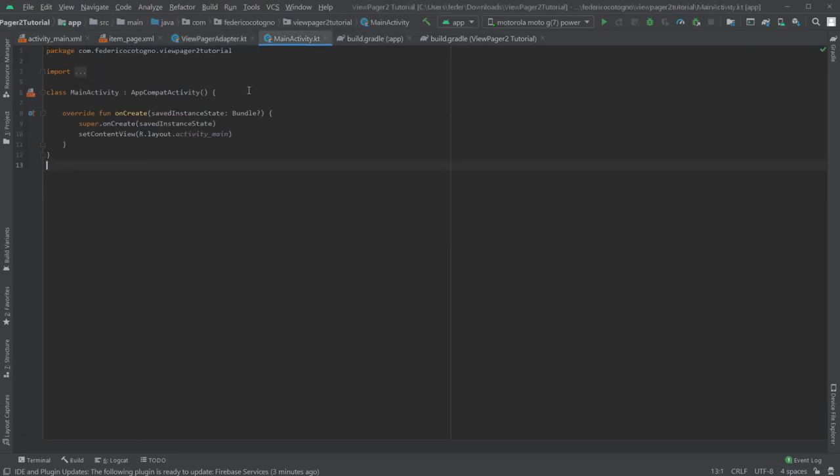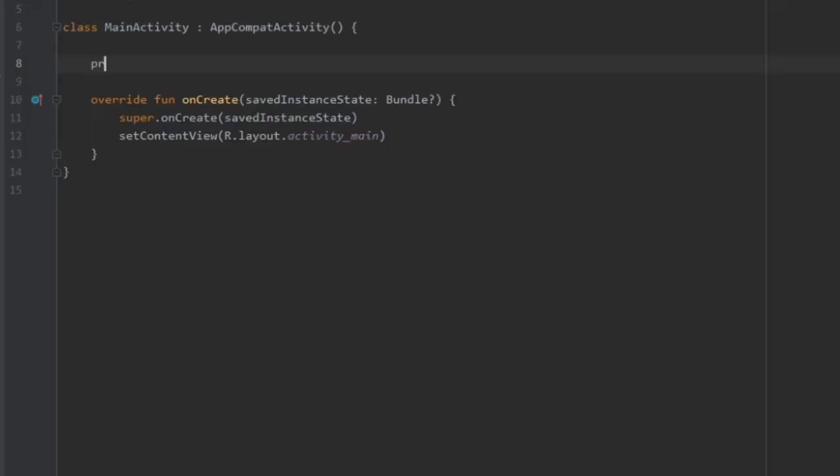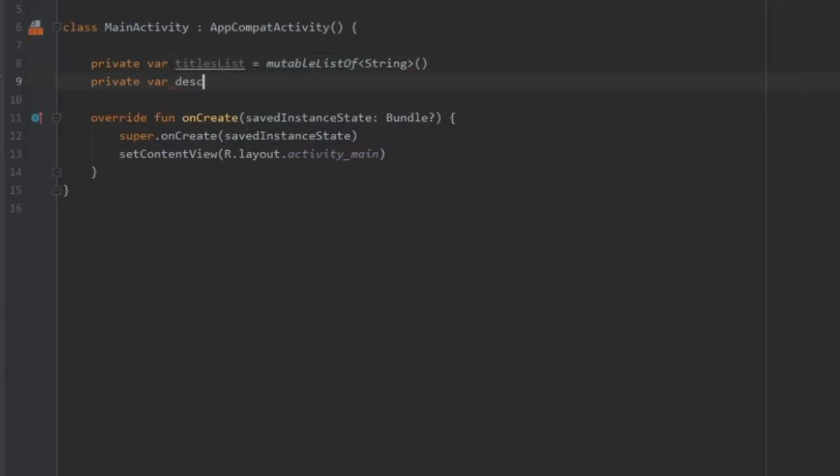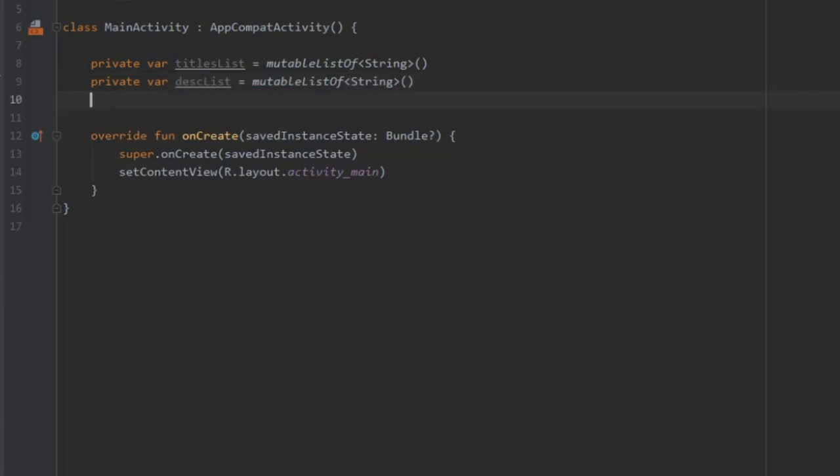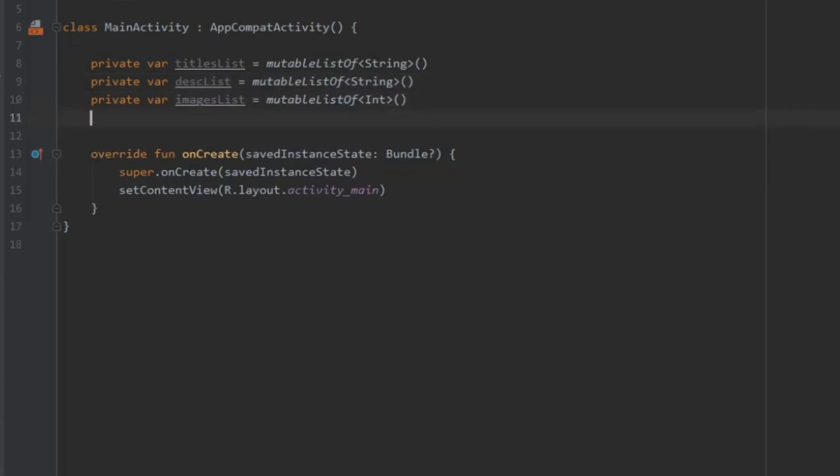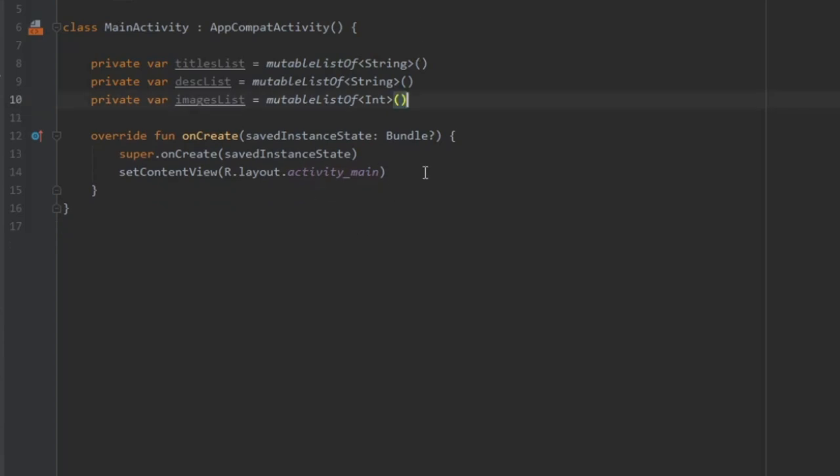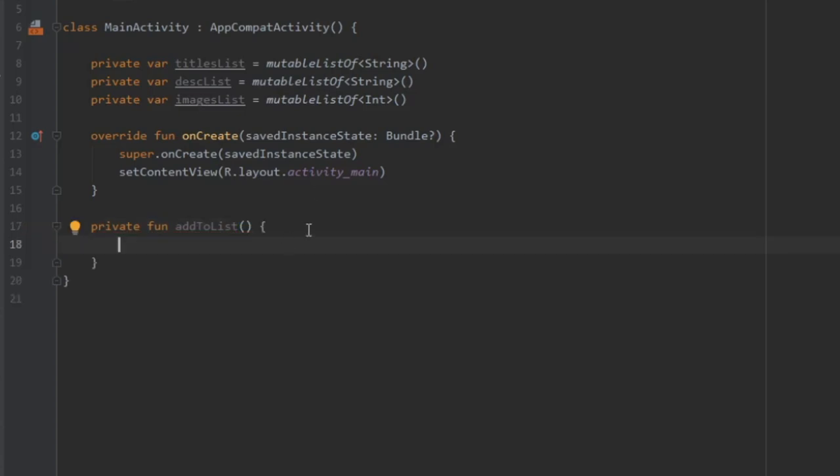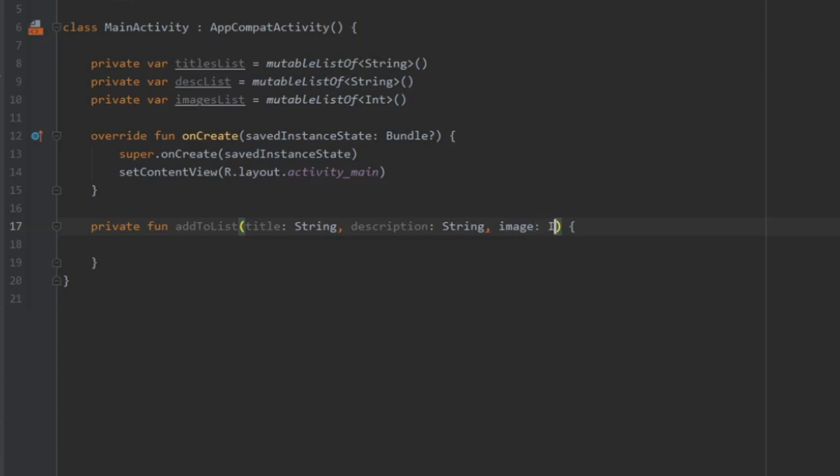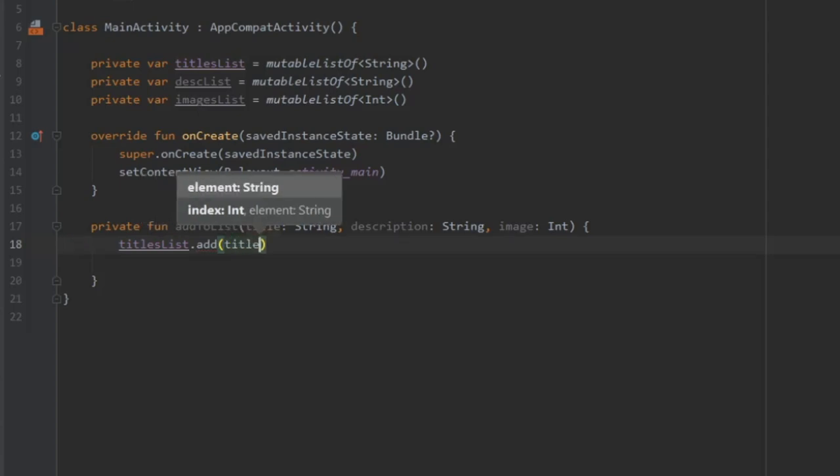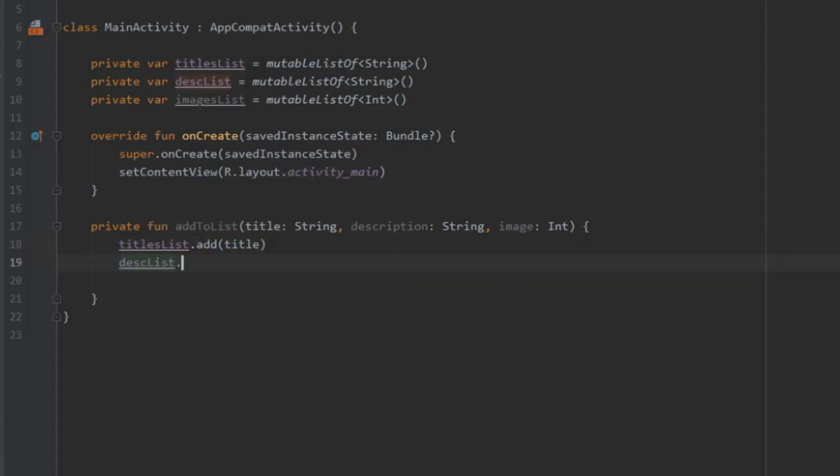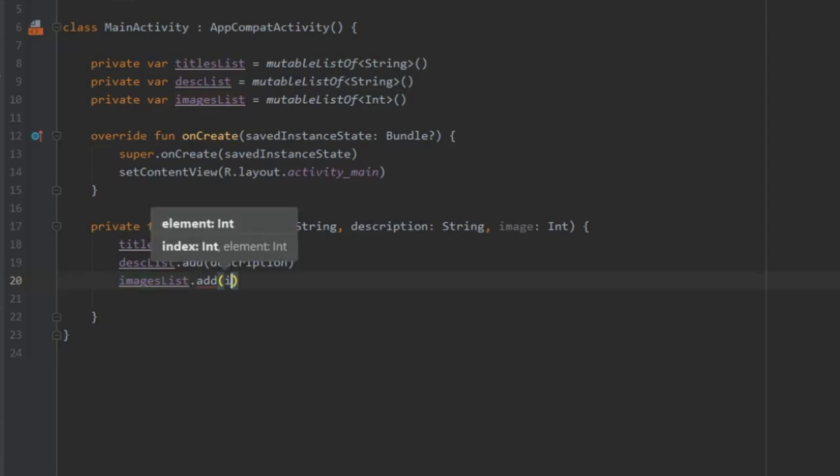But immediately after, we can go to our main activity file. And we are going to create three lists, mutable lists. I always prefer mutable lists, but you can use essentially any list you like. And inside here, I just created three variables: title list, description list, and images list. Just note that mutable list of images is going to be of type int. Then we are going to create a private function down here. It's going to take title, a description, and an image. Two are going to be of type string, and the image is going to be of type int. And immediately under, we will write title list.addTitle, description list.description, and image list.addImage.